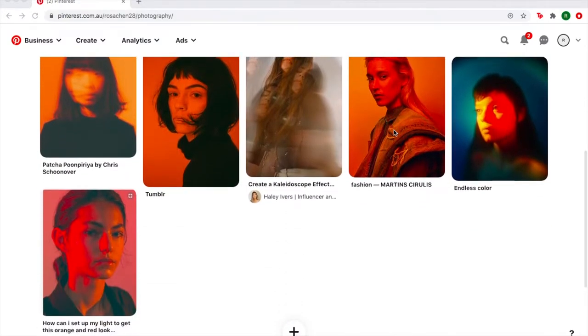Whilst researching on Pinterest, I came across this quote by Frank Ocean about the colour orange, which helped me a lot with creating concepts.